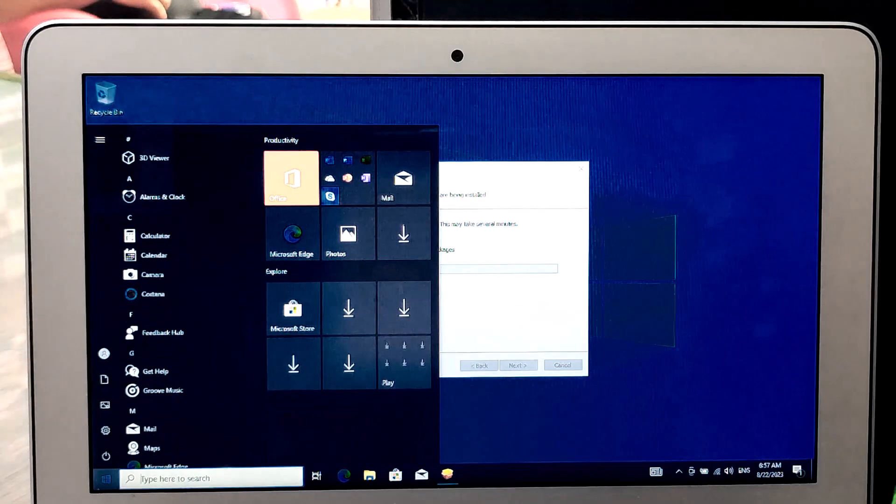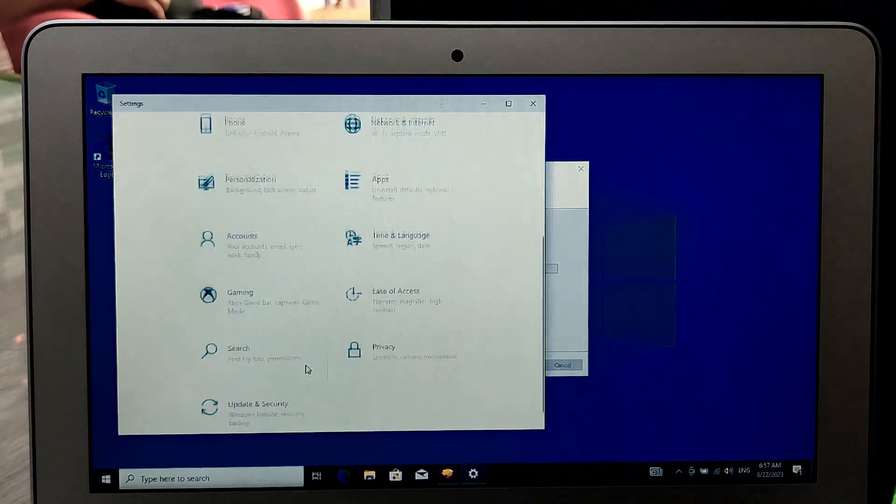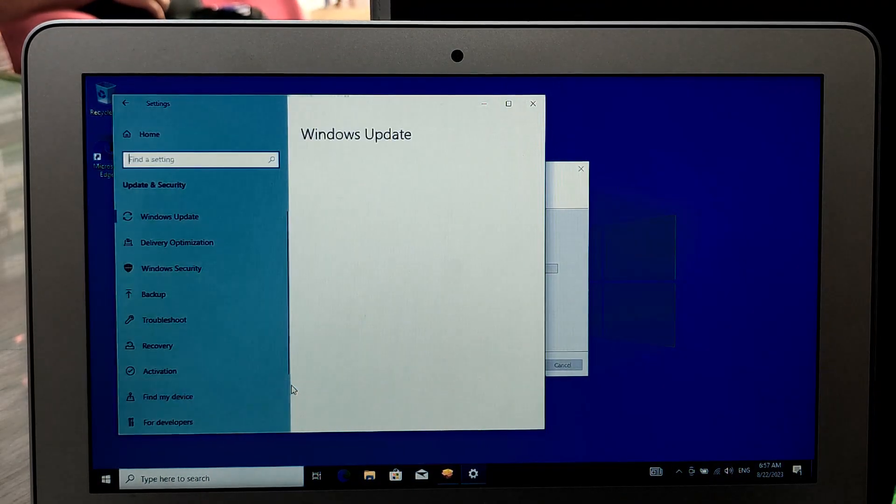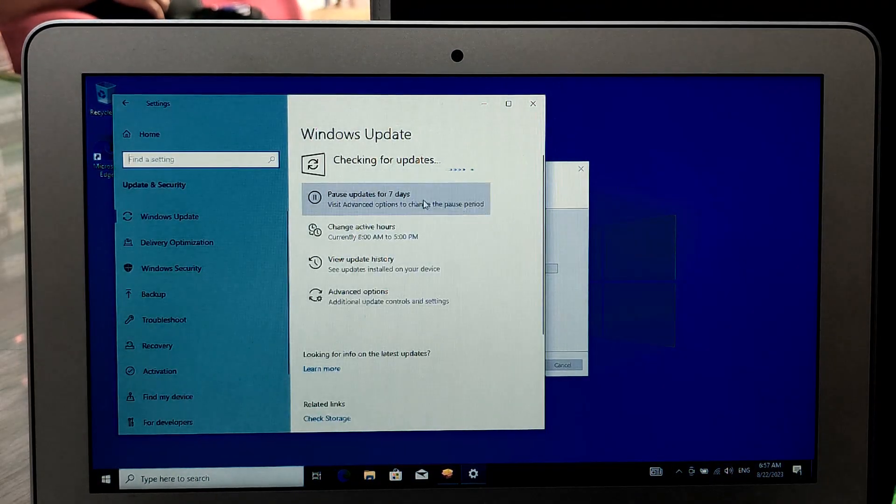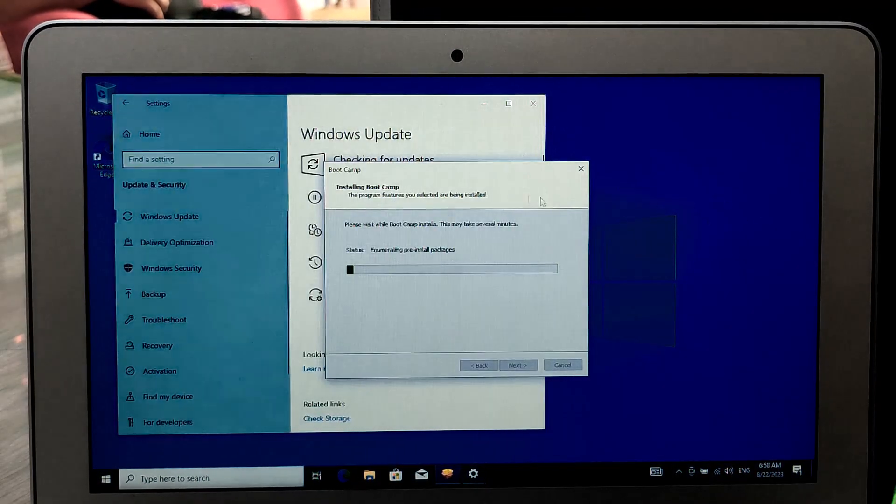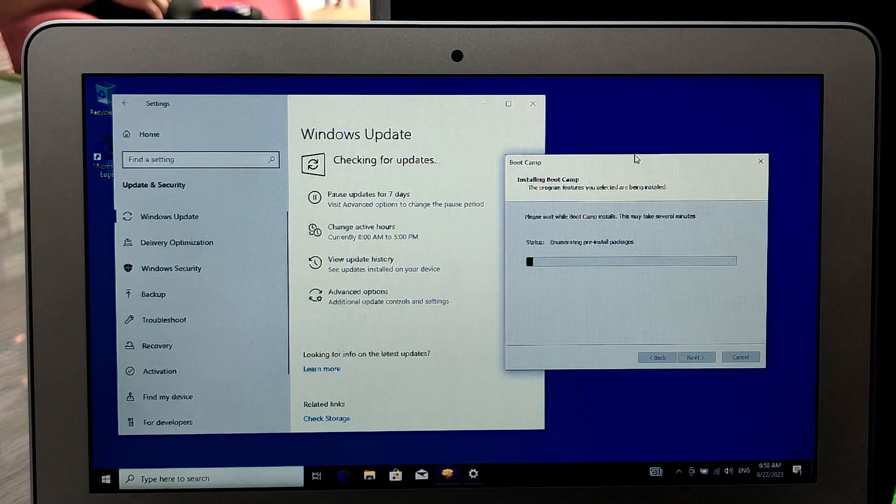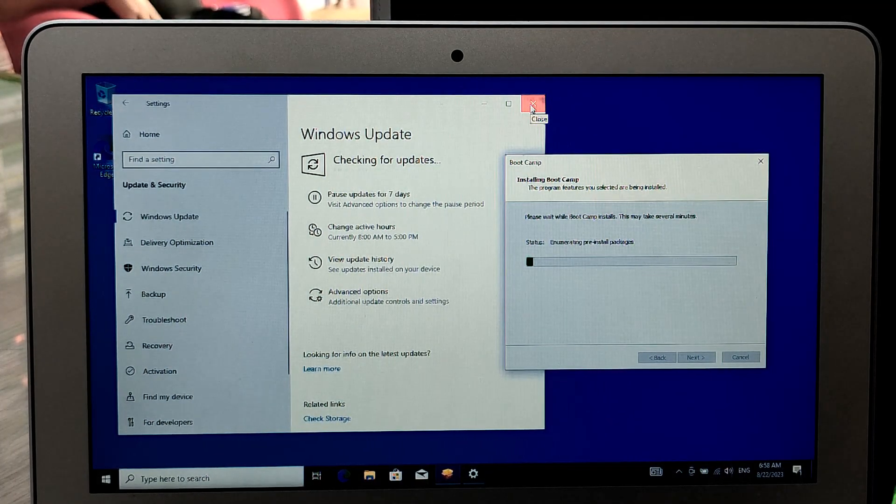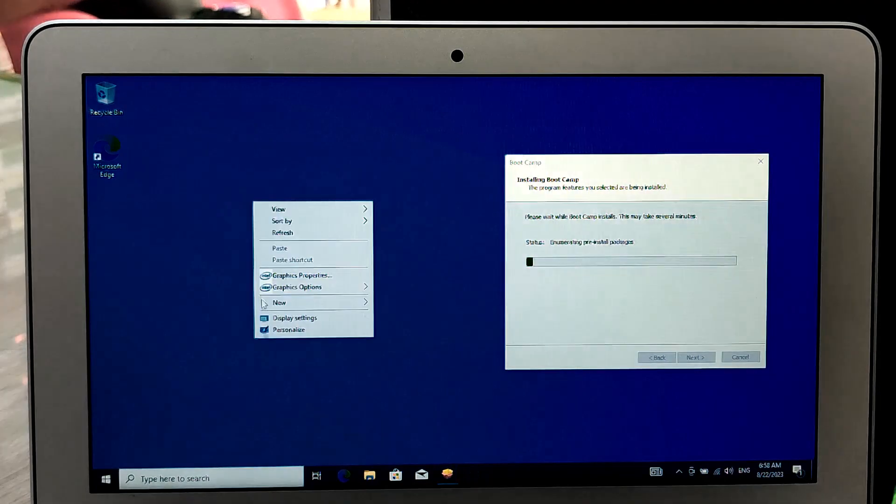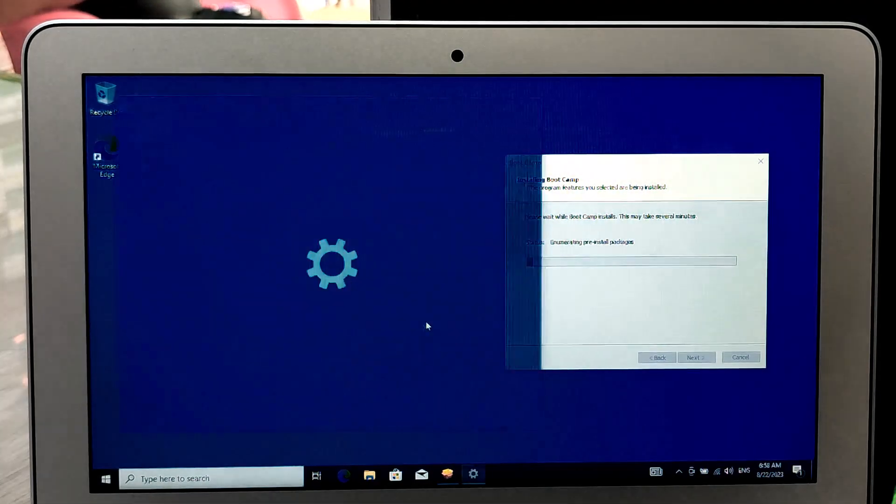To switch between macOS and Windows, restart your MacBook Air and hold down the option, Alt, key while it boots up. You can then select which operating system you want to use.